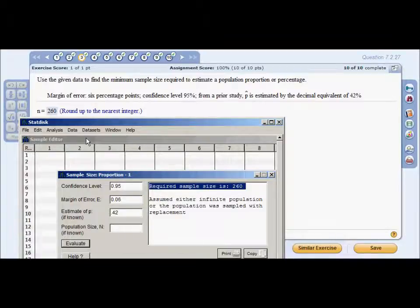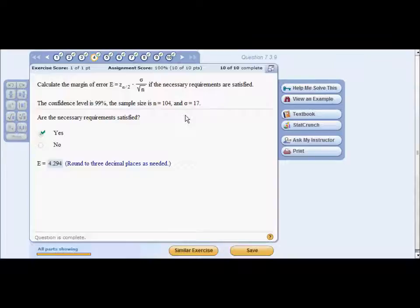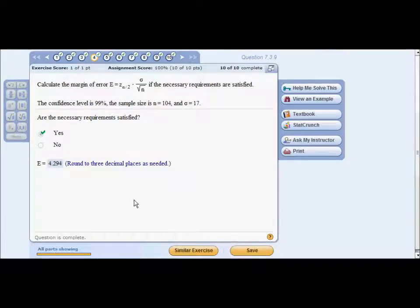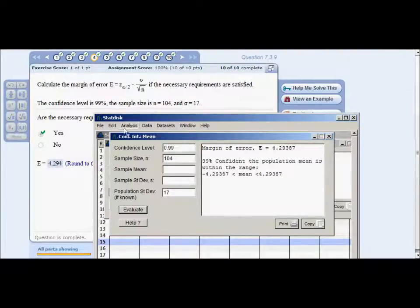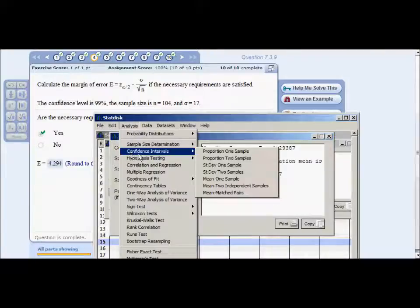Problem four: calculate the margin of error. The confidence level is 99%, sample size n equals 104, and standard deviation σ is 17. This Greek symbol indicates a population standard deviation. In StatDisk, go to Analysis > Confidence Intervals > Mean One Sample.